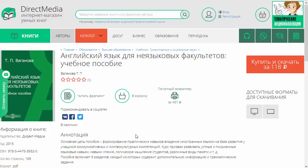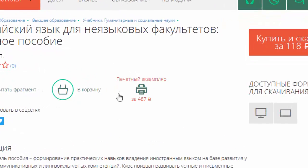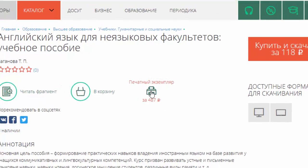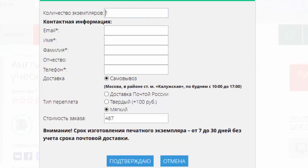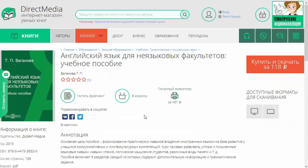Её можно скачать, заплатив какую-то сумму, либо можно попросить распечатать по технологии «Принт-он-деманд». Есть изображение принтера, мы можем на него нажать, и возникает окошко заказа печатной версии книжки, в которой вы можете выбрать количество экземпляров, и появится сумма, которую необходимо заплатить. Есть выбор переплета, виды доставки и так далее. После этого книжку можно получить в печатном экземпляре.